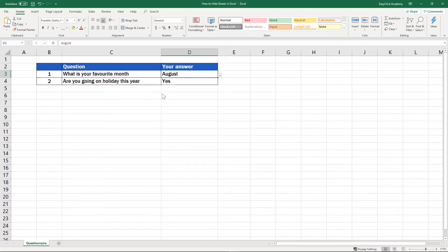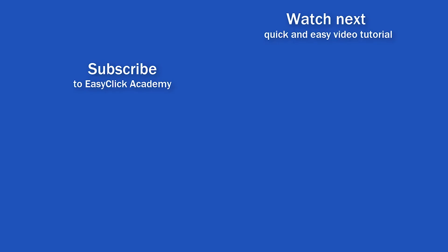If you've found this tutorial helpful, give us a like and watch another video tutorial by EasyClick Academy. Learn how to use Excel in a quick and easy way.